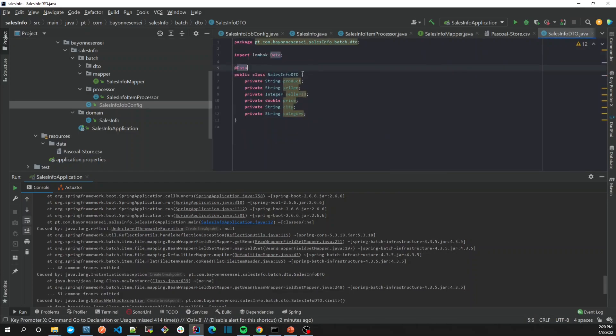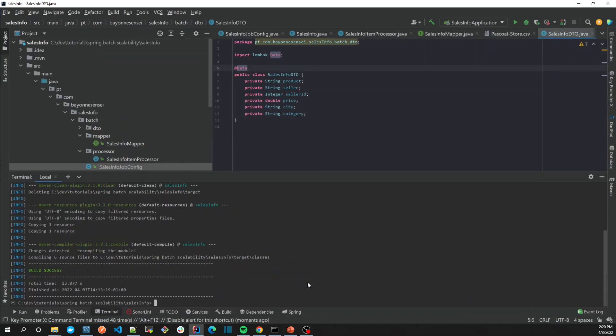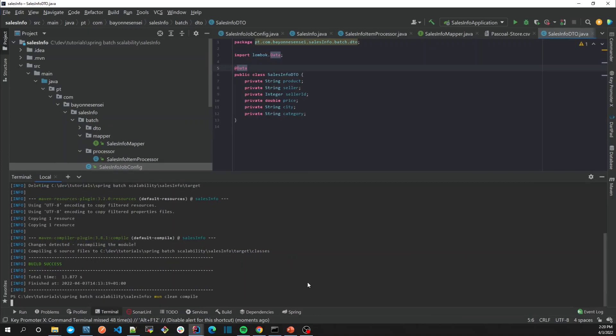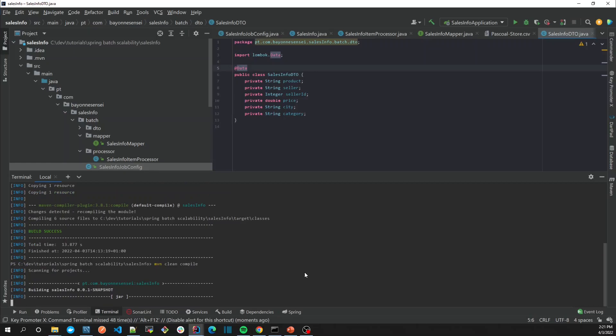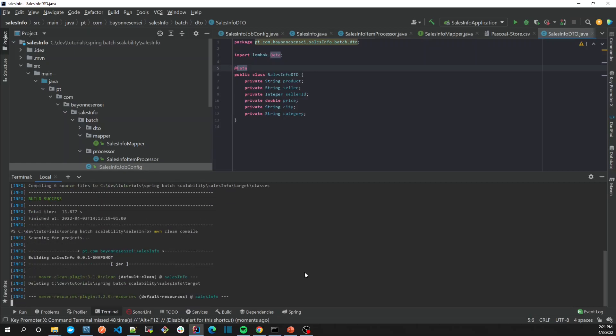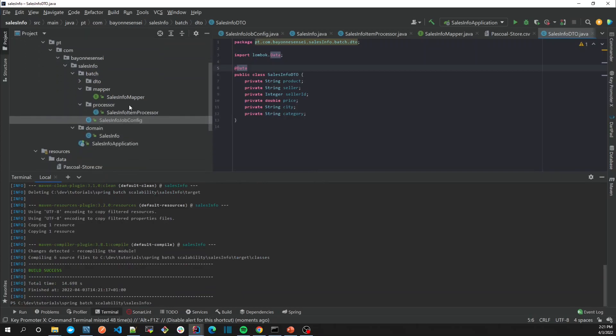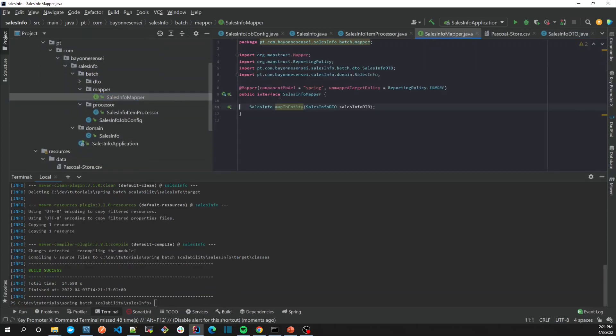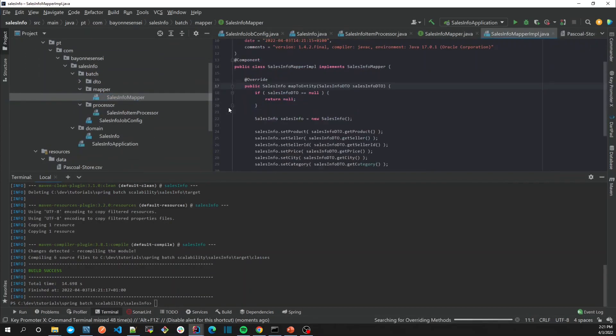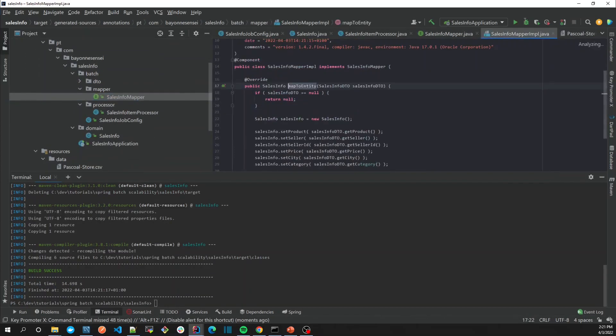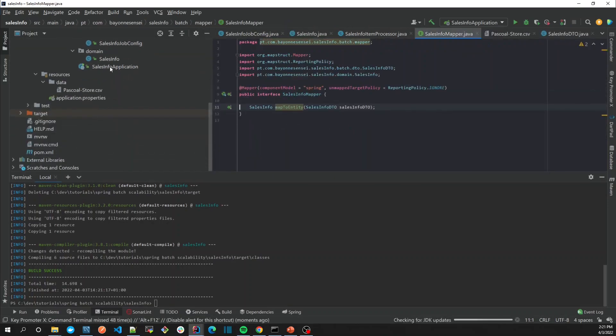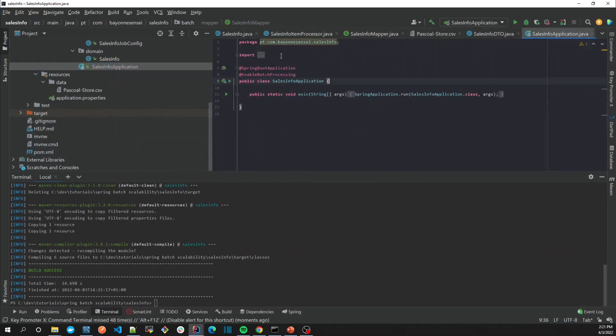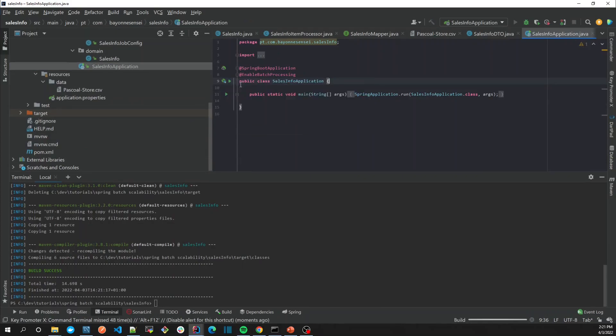In that order, let's now once again compile our application and then check if it works or not. Let's check if Lombok is working, MapStruct is working. So now once again let's run.